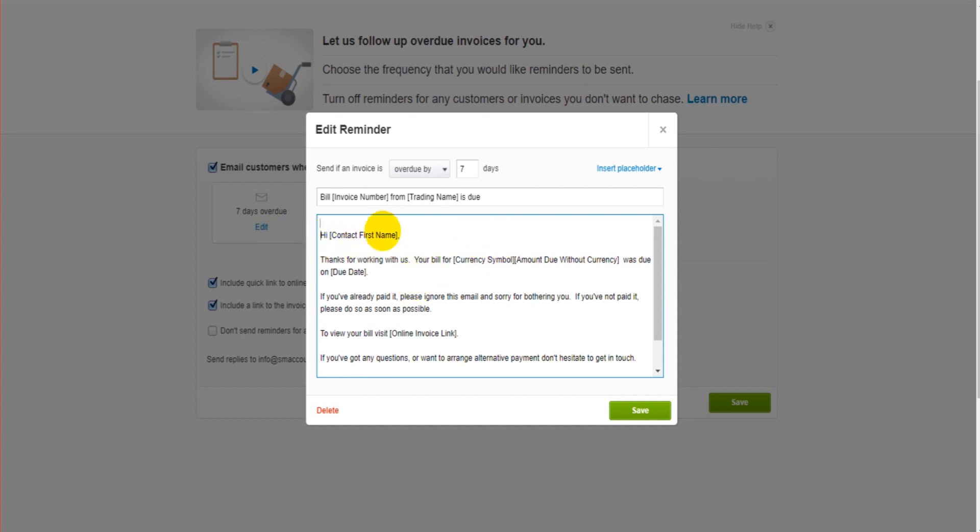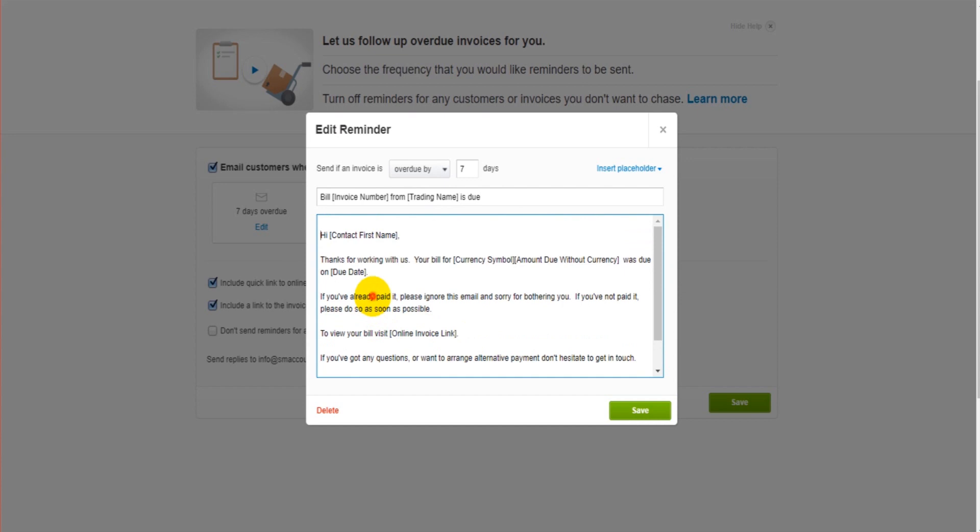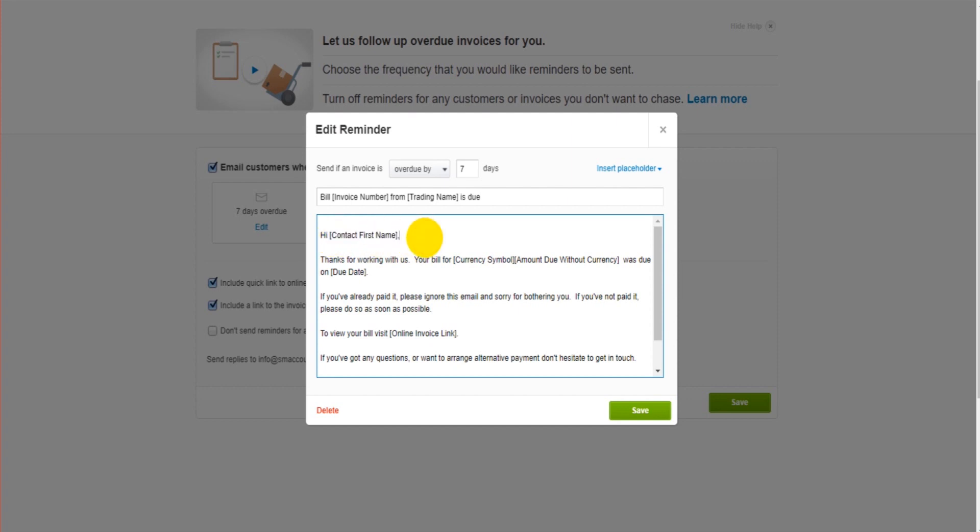You can edit any of this information, any of the text. You can simply delete or edit or add more text, and then that will show on these emails going forward as long as you click Save. You can obviously delete the data that's grabbing, so the contact first name. If you just want it to say 'Hi', then you obviously can delete the contact first name.